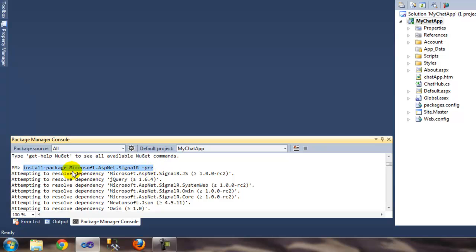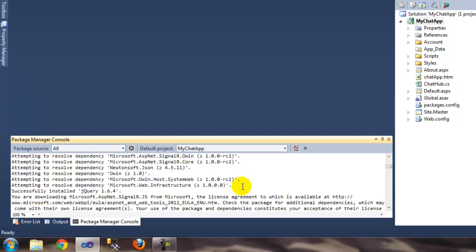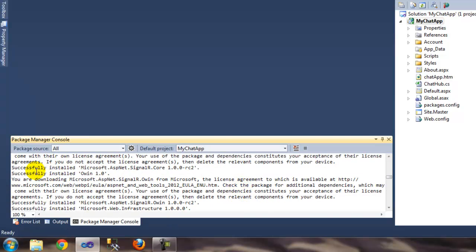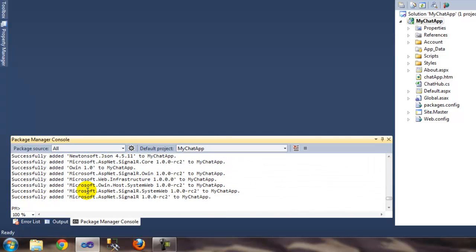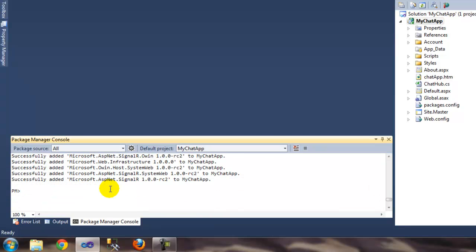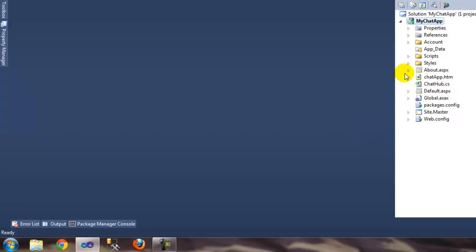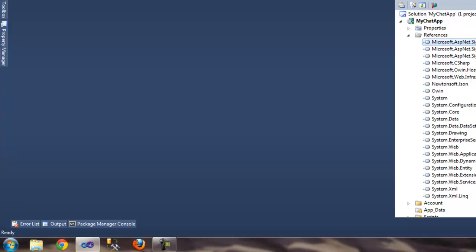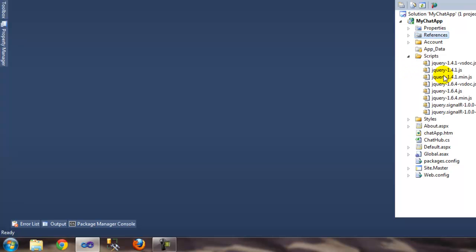Once you hit Enter, you'll start seeing output like 'attempting to resolve...' and it will keep going. It will say 'successfully installed' — just wait a few seconds depending on your connection. You'll see it has added a lot of packages to your project, including new libraries in your references and scripts like jQuery 1.6 and two additional SignalR JavaScript files.